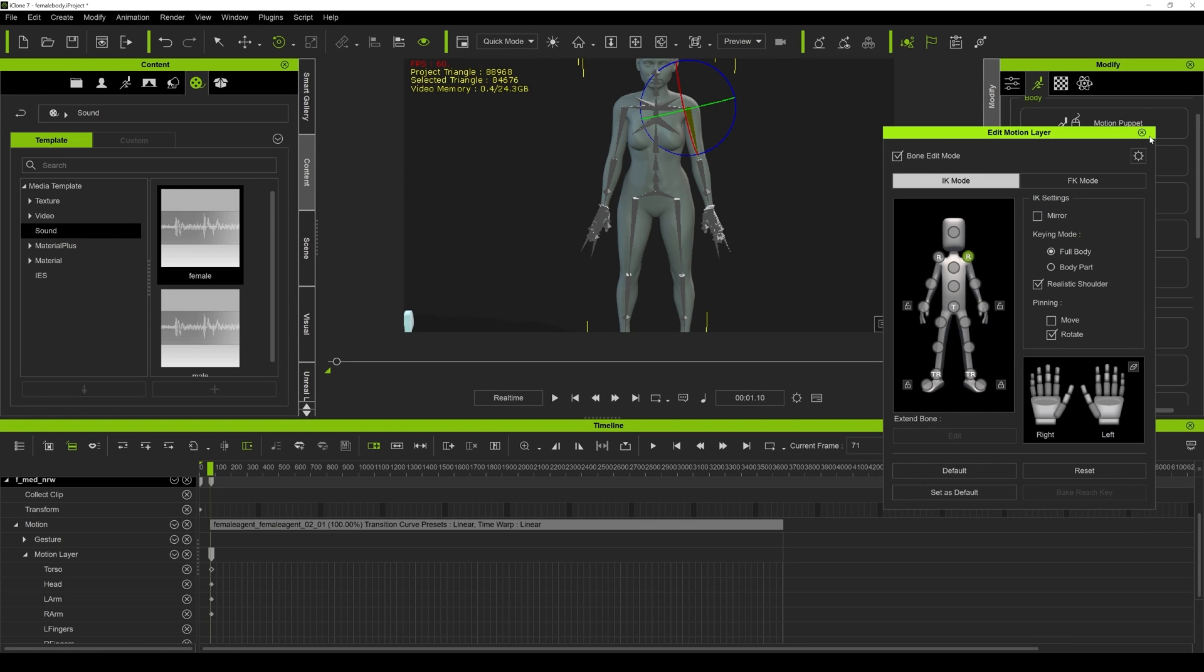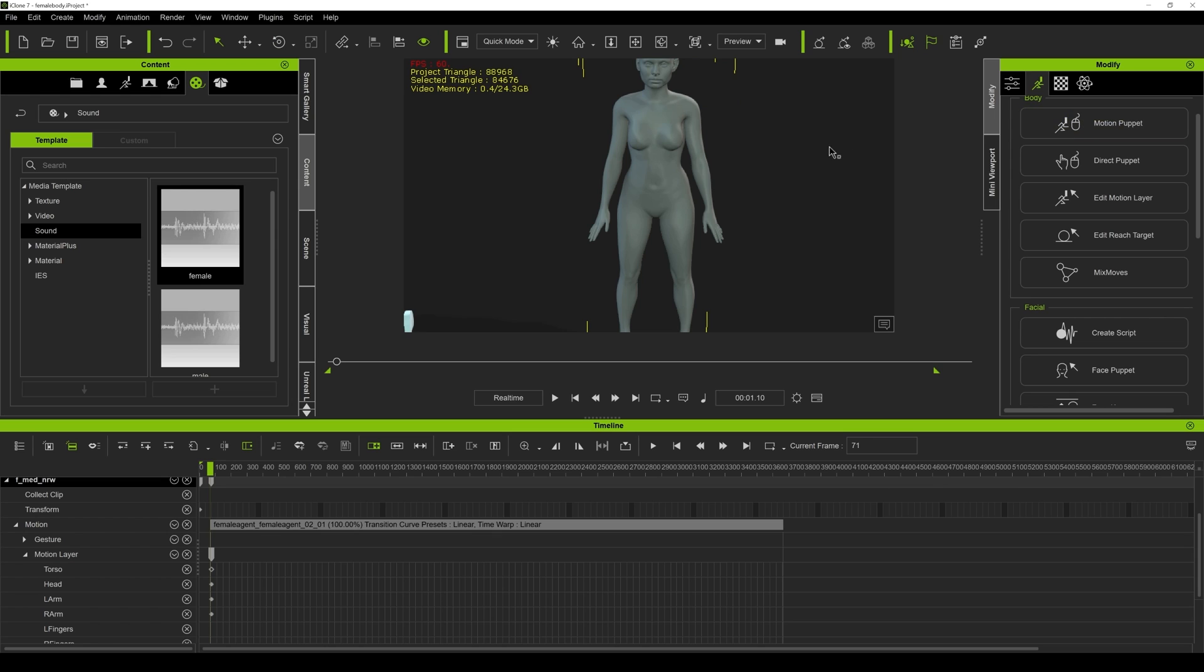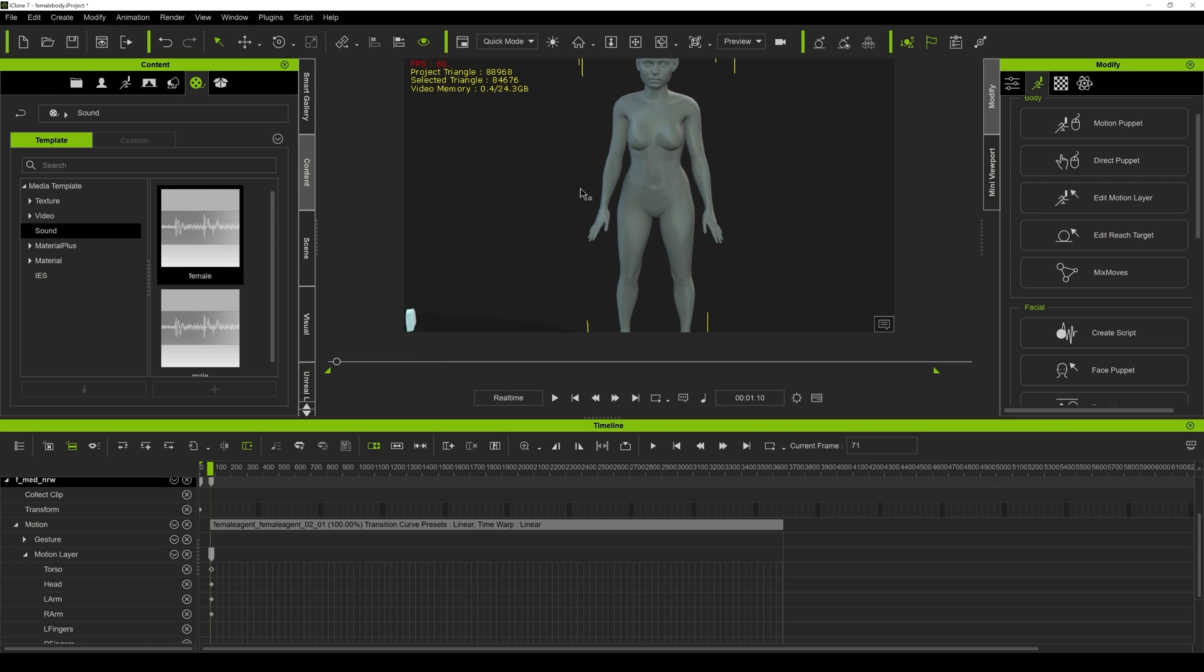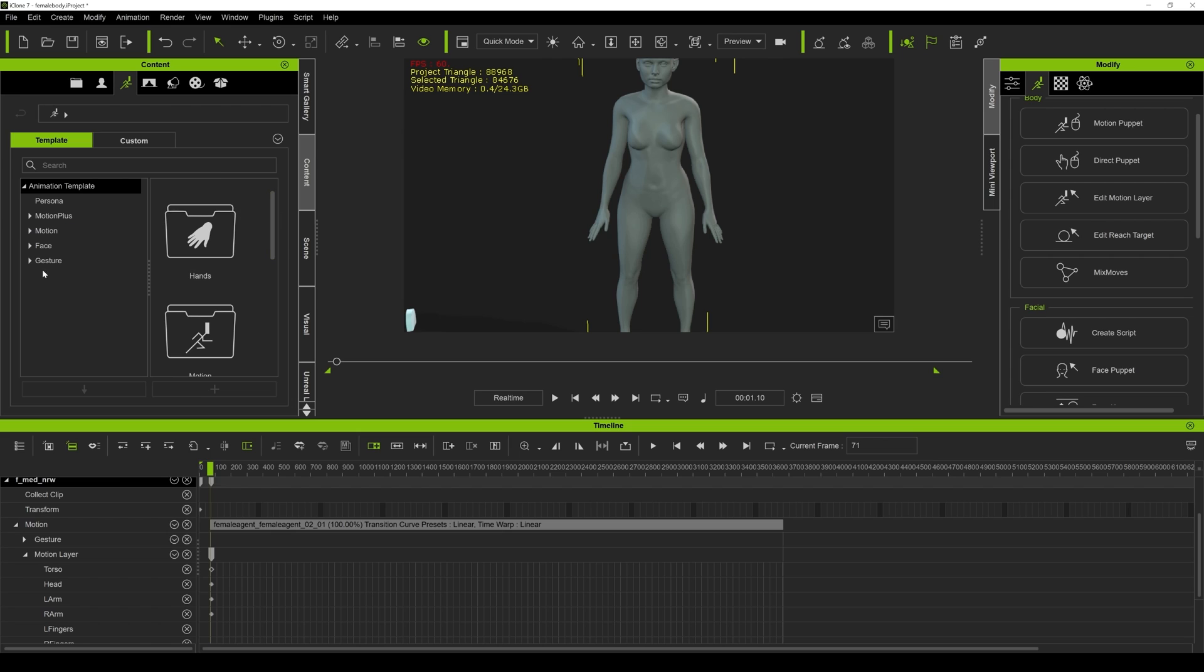And what I'm going to do now is actually add some gestures so you can see the hands don't really look too natural. It's because I didn't have finger tracking and I did that because I wanted to show you how easy it is to do it here. I'm going to go to motion.